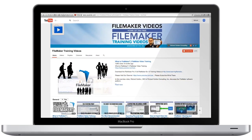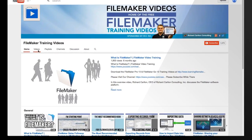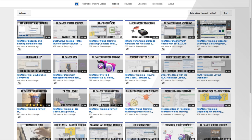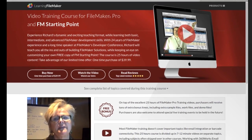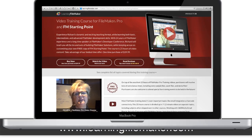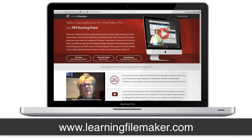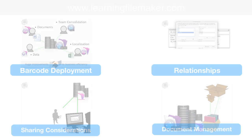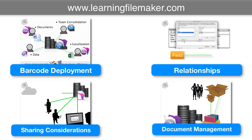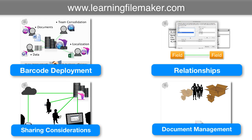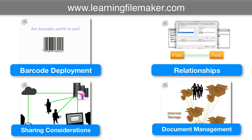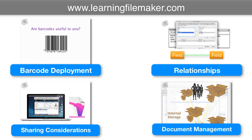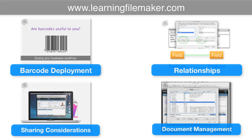Check out our YouTube channel for all the latest free FileMaker videos, and also check out learningfilemaker.com for the latest premium FileMaker videos that are part of our professional training course. I'll see you in the next video. Thank you.